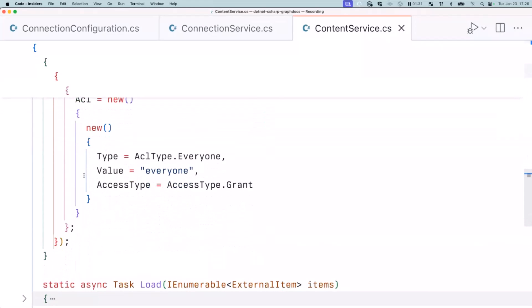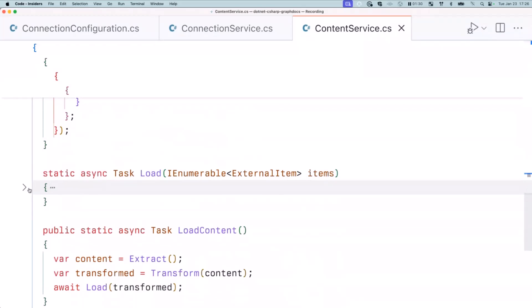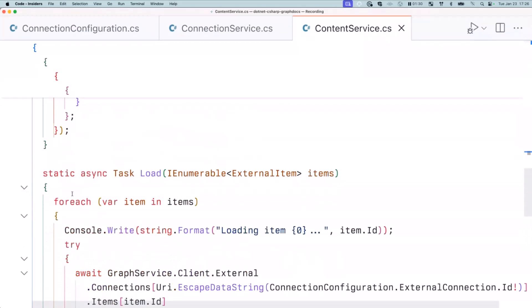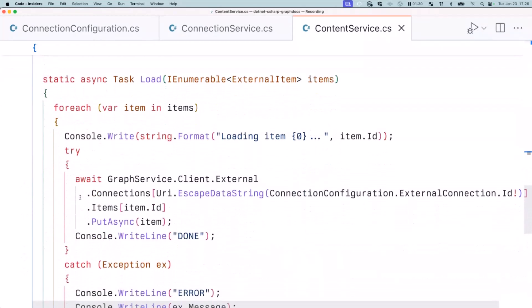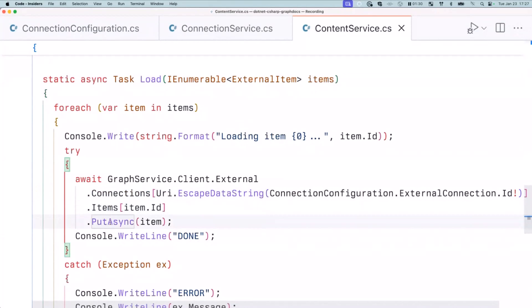And that kind of wraps up the part where we change the shape of the data from that we extract to match the data that we want to import to Microsoft Graph. The final part is actually importing the data itself. And this is just a single API call that we do. For every item that we want to import, what we do is we get the reference to connection and then get items and we upload the item and that is basically it. And we repeat that for every single item that we want to have available in Microsoft 365 and then also make available for LLMs.